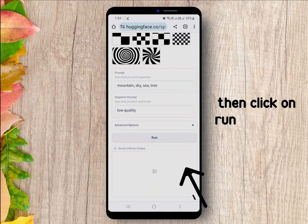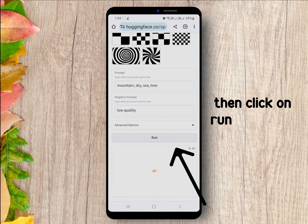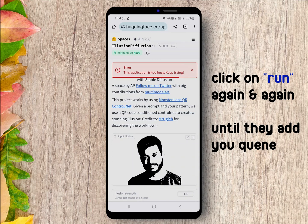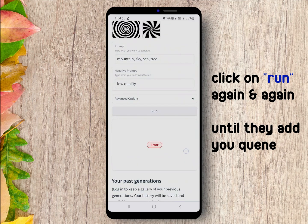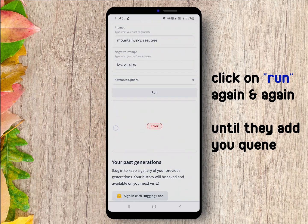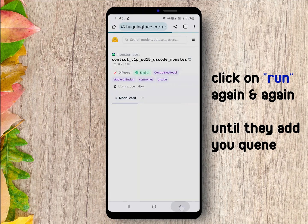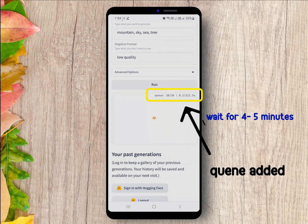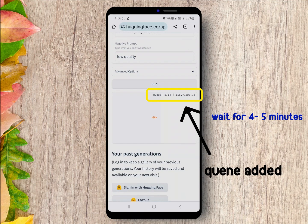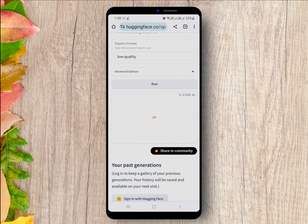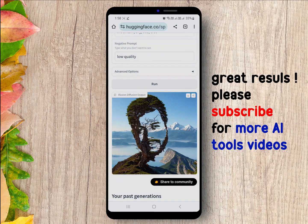Then click on Run. If you encounter an error like this, it is because of high traffic. So keep trying by clicking Run until they add you to the queue. Wait for 4 to 5 minutes and you will see a great output.